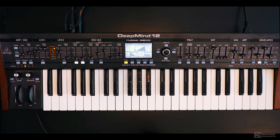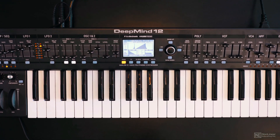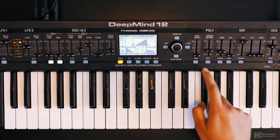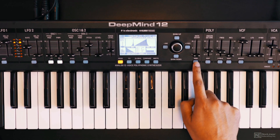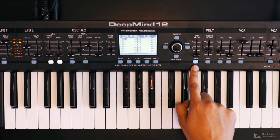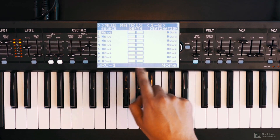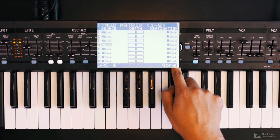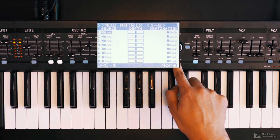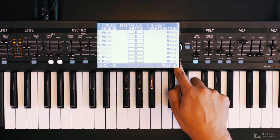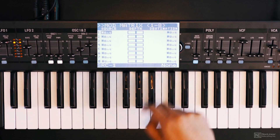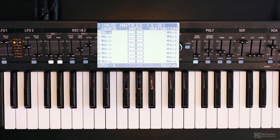Now let's check out the modulation matrix, which we can access by hitting this mod button over here. You can set 8 different assignments for modulation. You set a source, a destination, and you get a depth control.